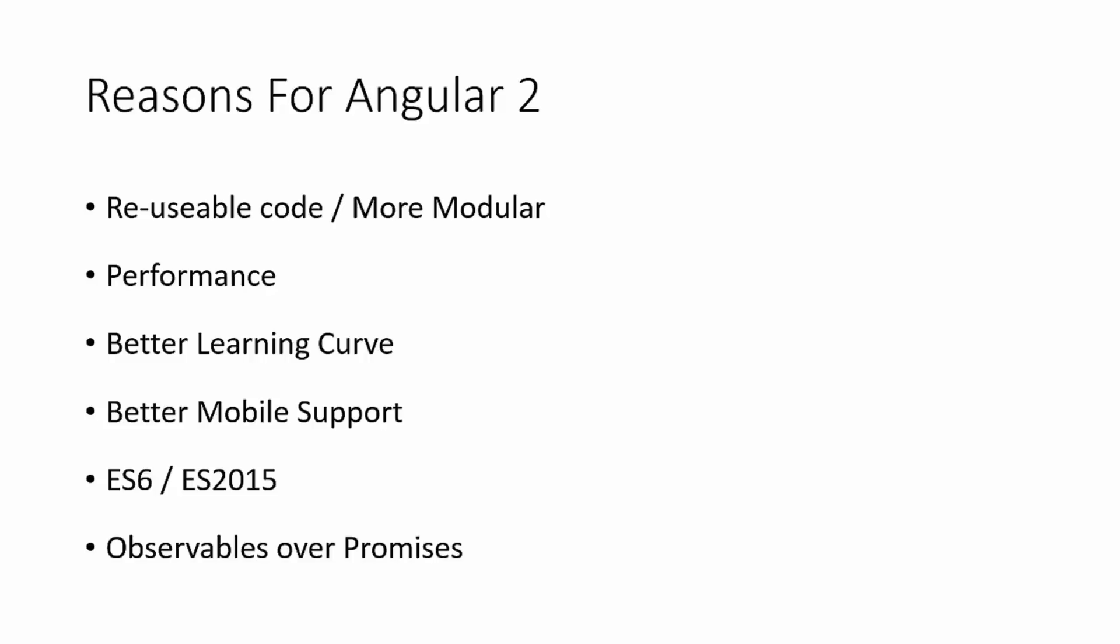There's a better learning curve. There's better mobile support. It uses the newer JavaScript syntax, ES6 or ES2015. And it also uses observables over promises. There's other reasons as well, but these are some of the big ones.